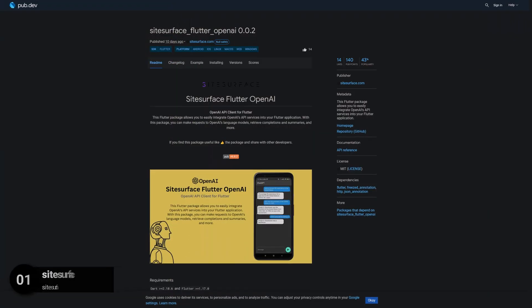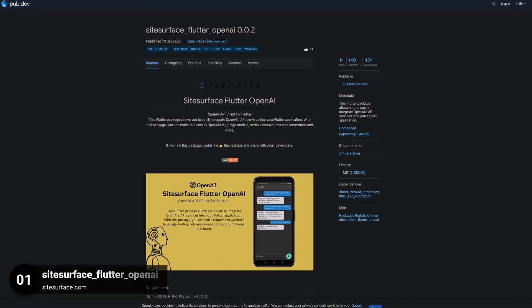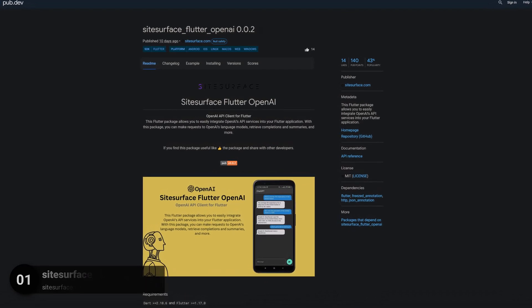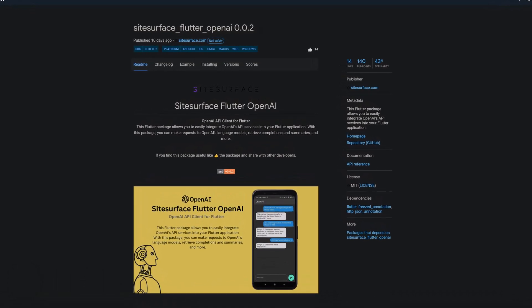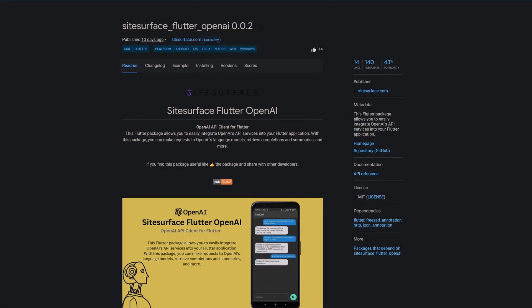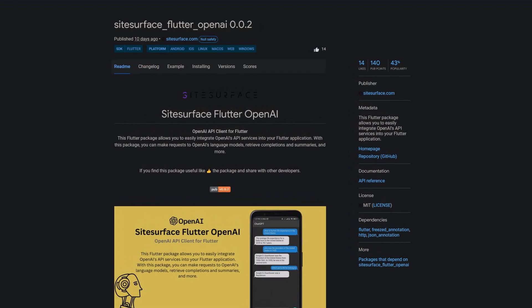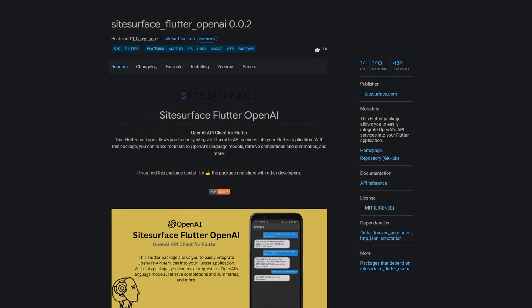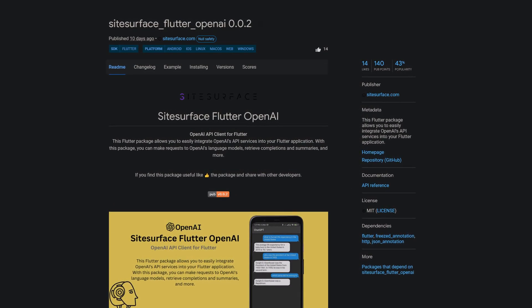And last but not least, the number 1 of release week 1, the package Sidesurface Flutter OpenAI. This package allows you to easily integrate OpenAI's API services into your Flutter application.